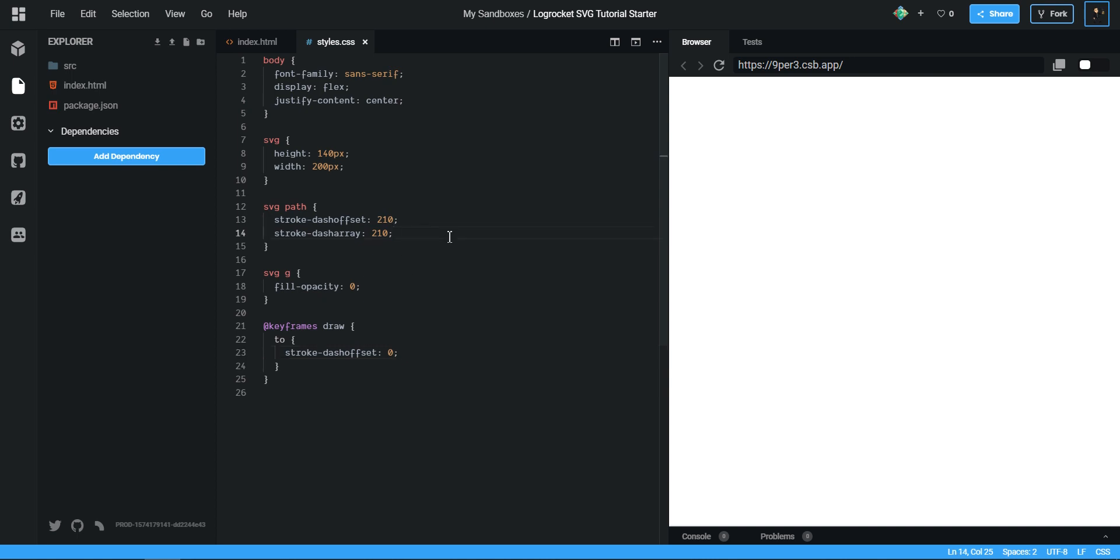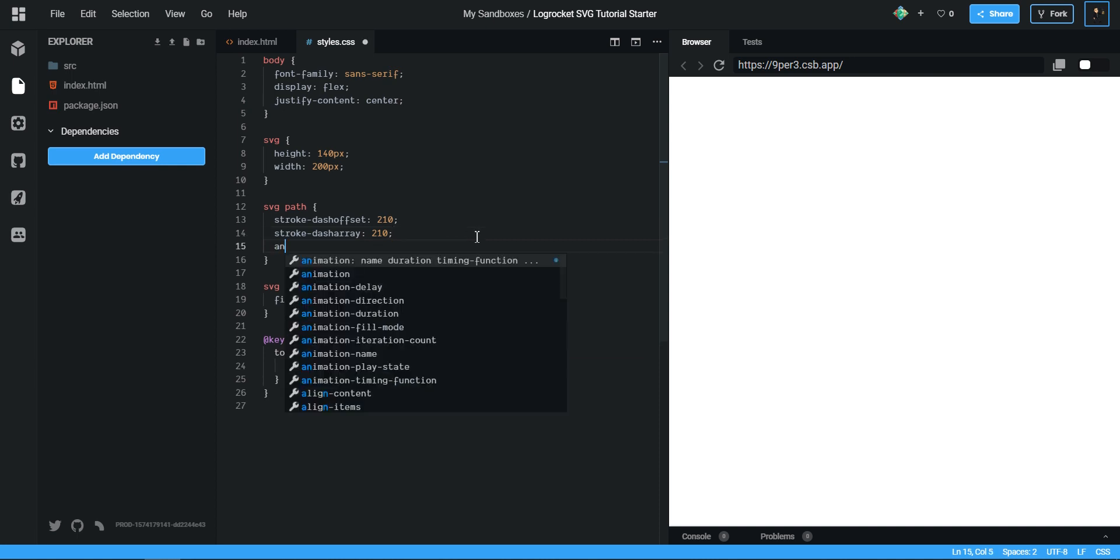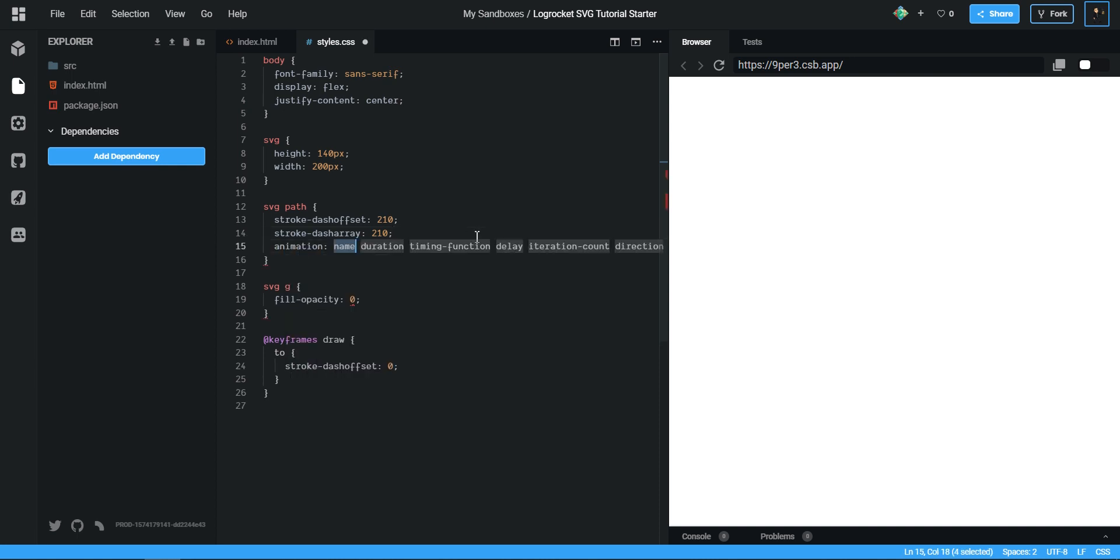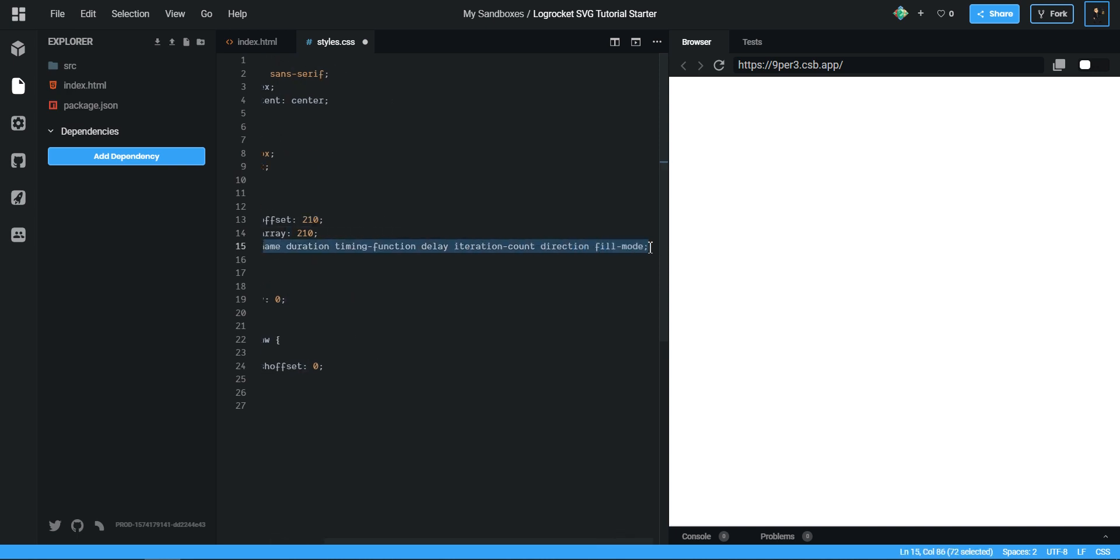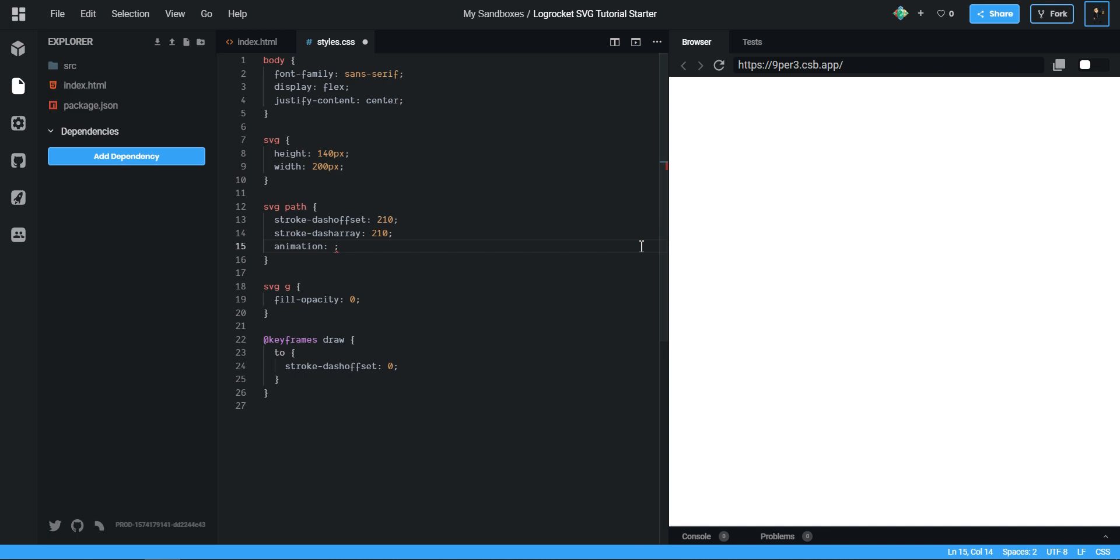And then we want to use our animation now because we just used so much effort creating it. So we can say animation. Yeah, CodeSandbox is inserting a lot of stuff here that I don't want.